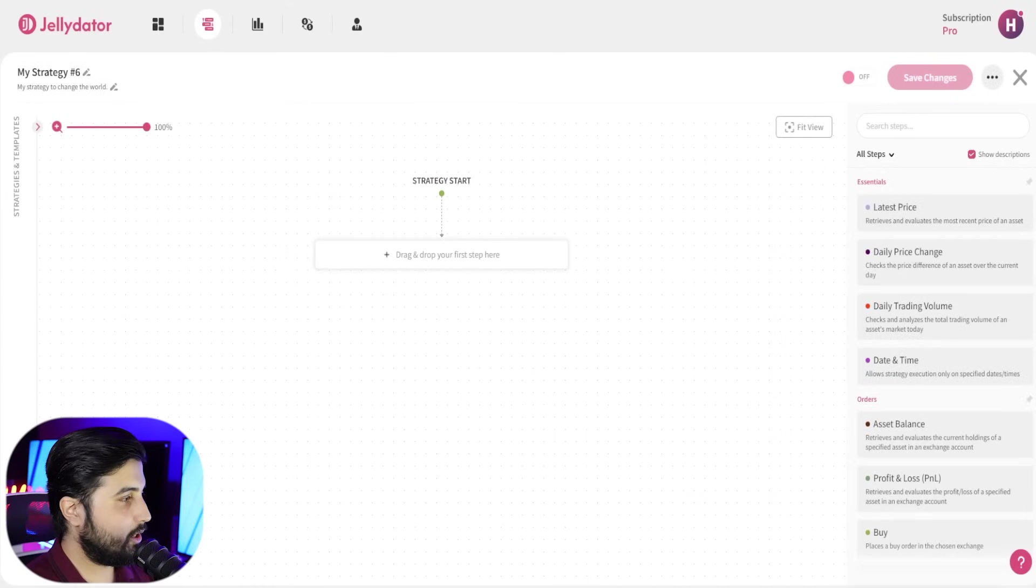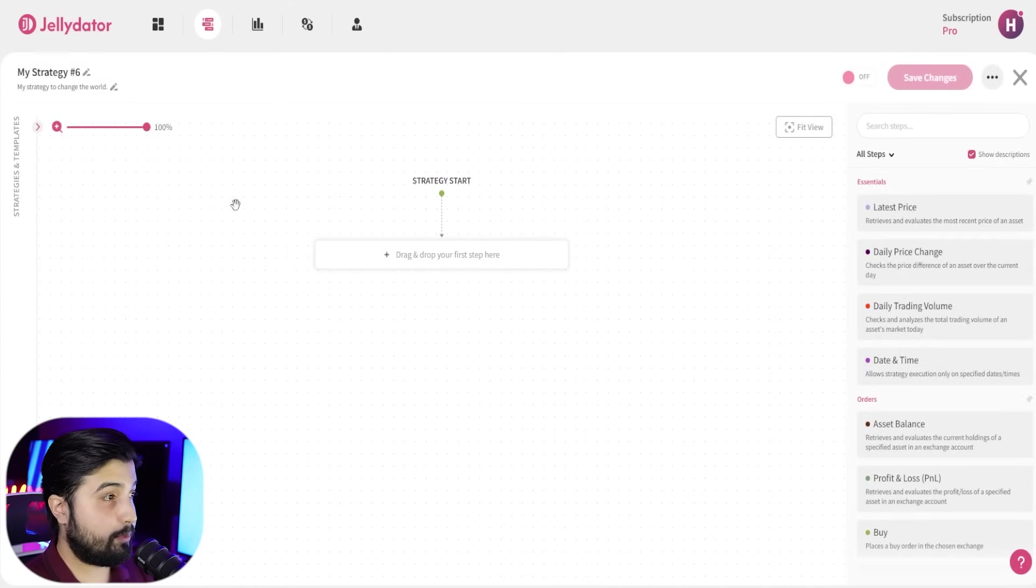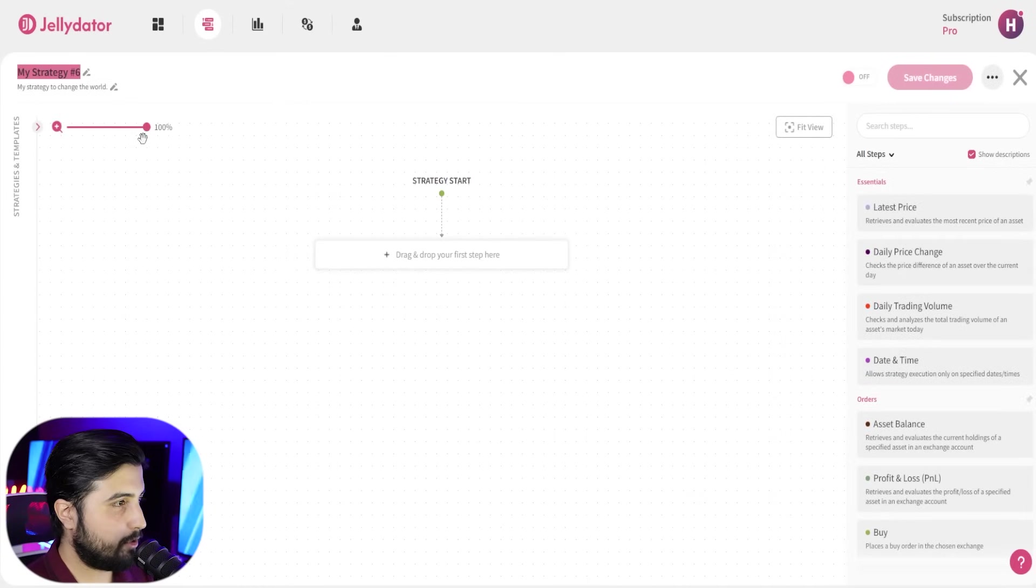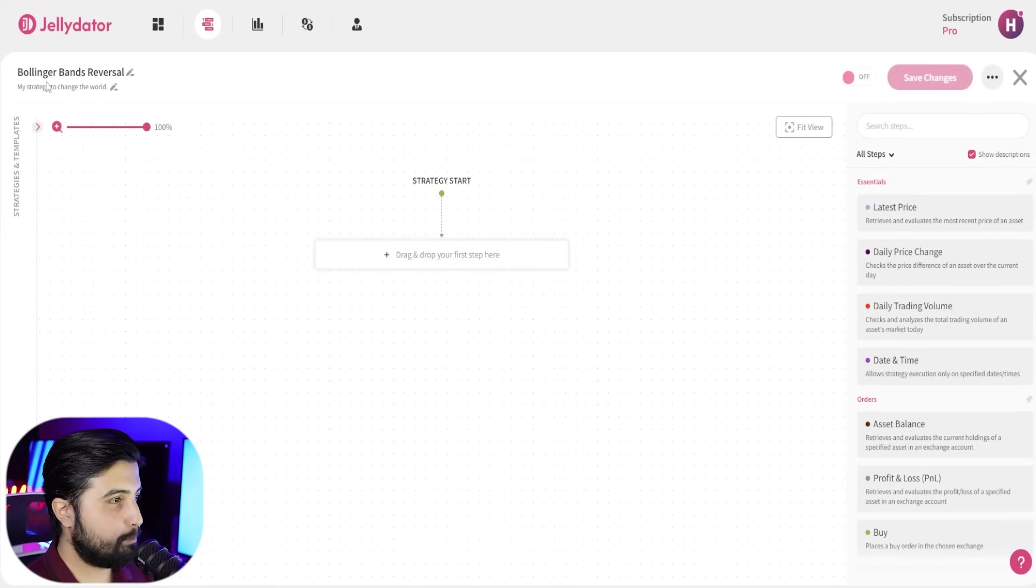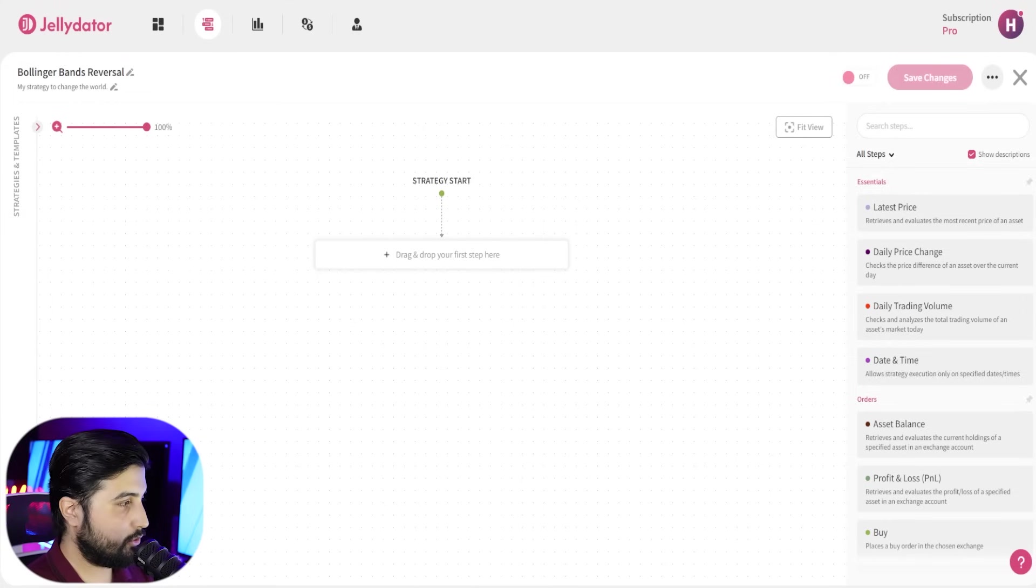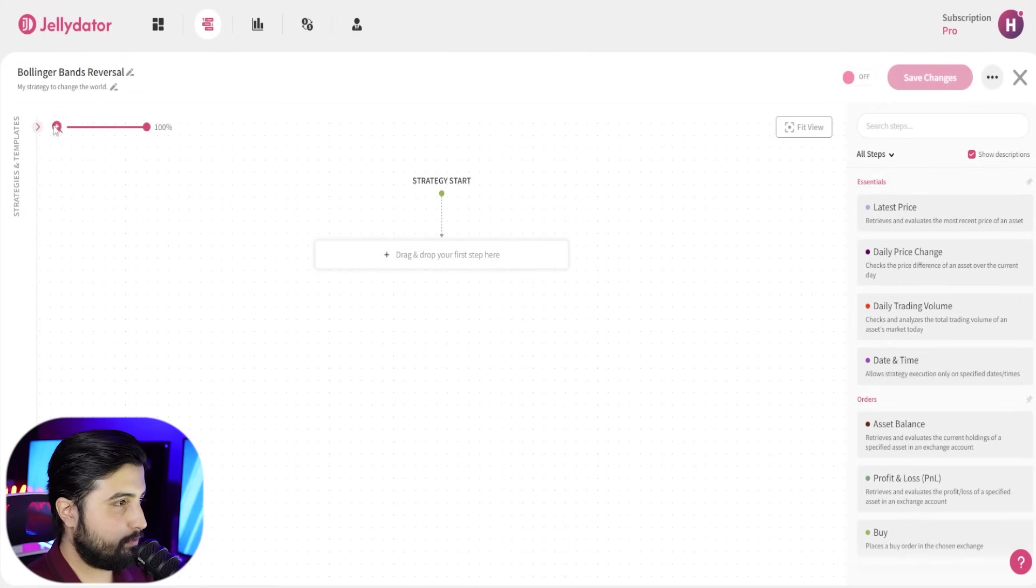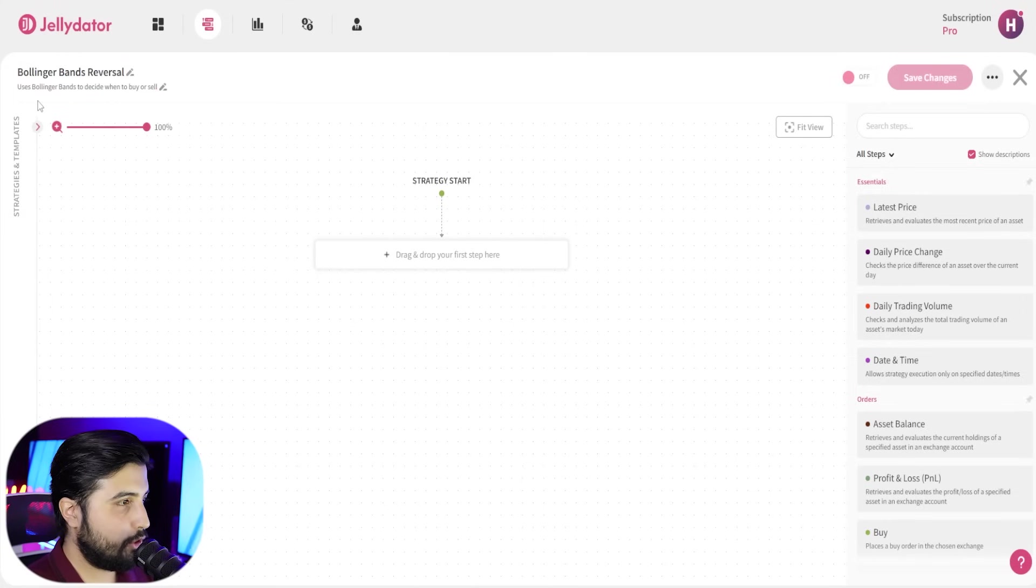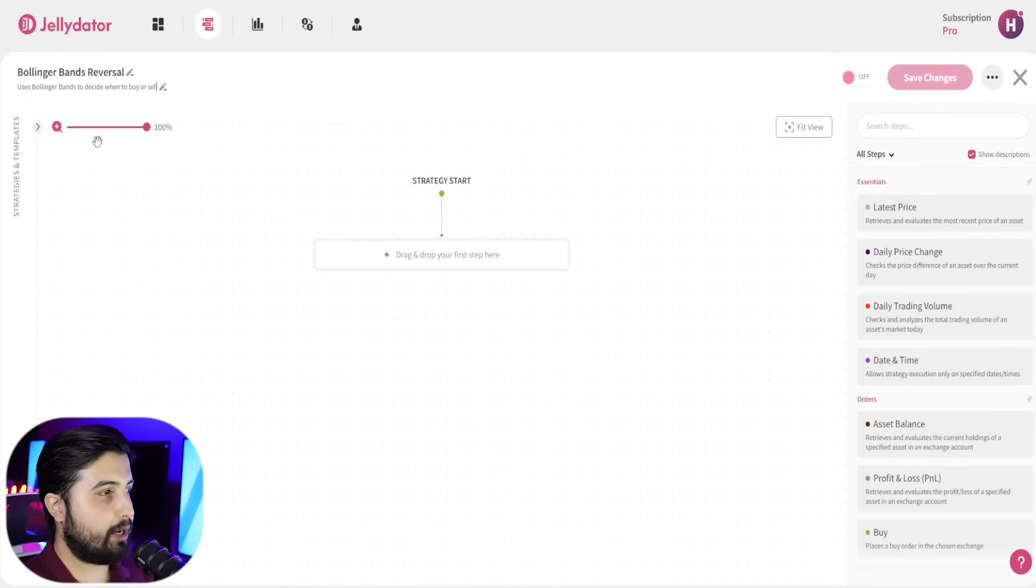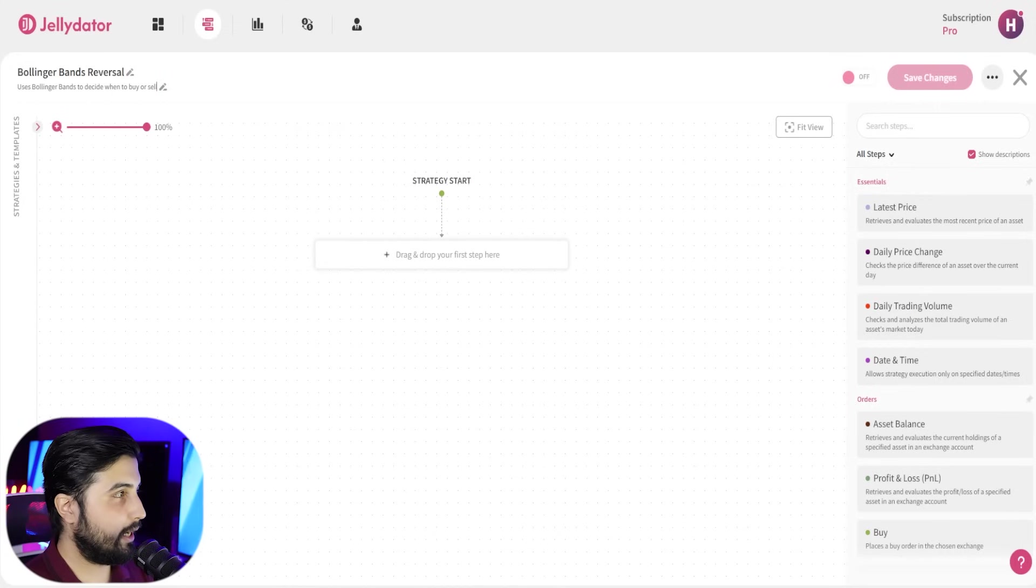Now we're going to name the strategy, which is the first step. I'm going to name it Bollinger Bands Reversal, and for the description, I'm going to give it uses Bollinger Bands to decide when to buy and sell.